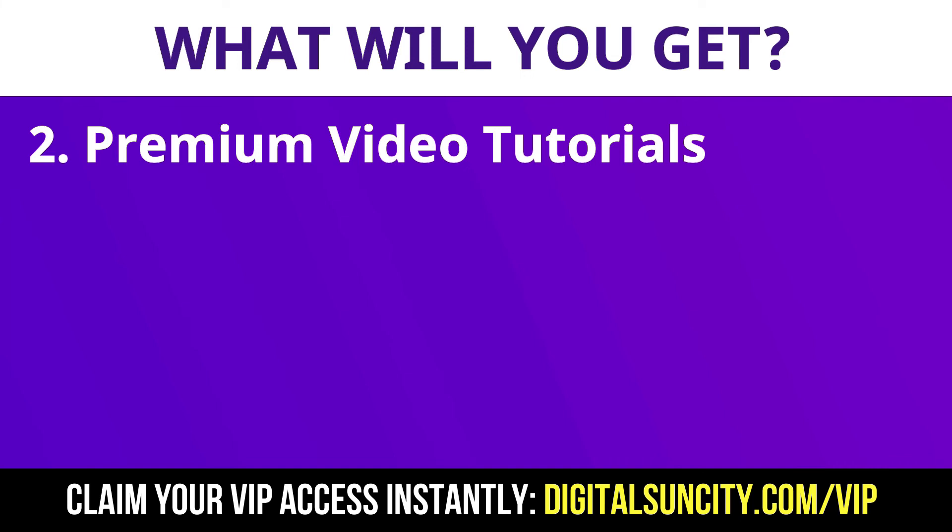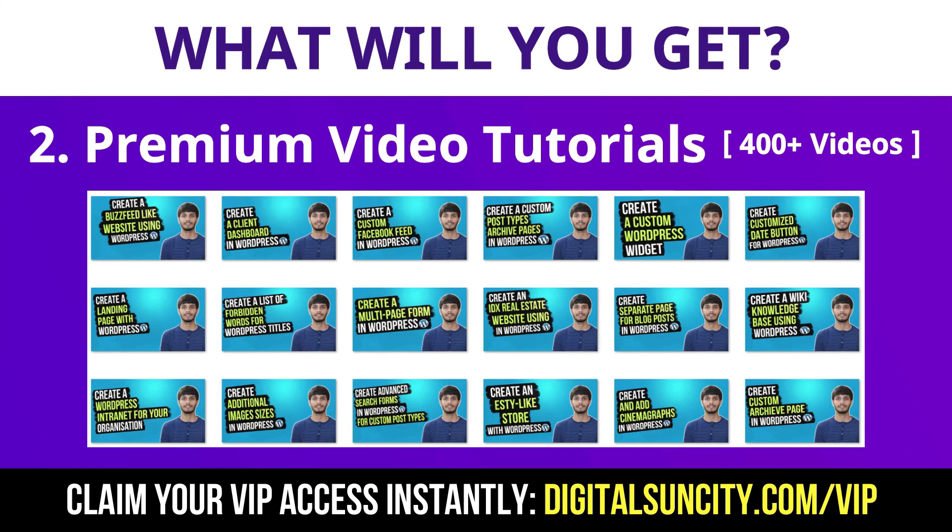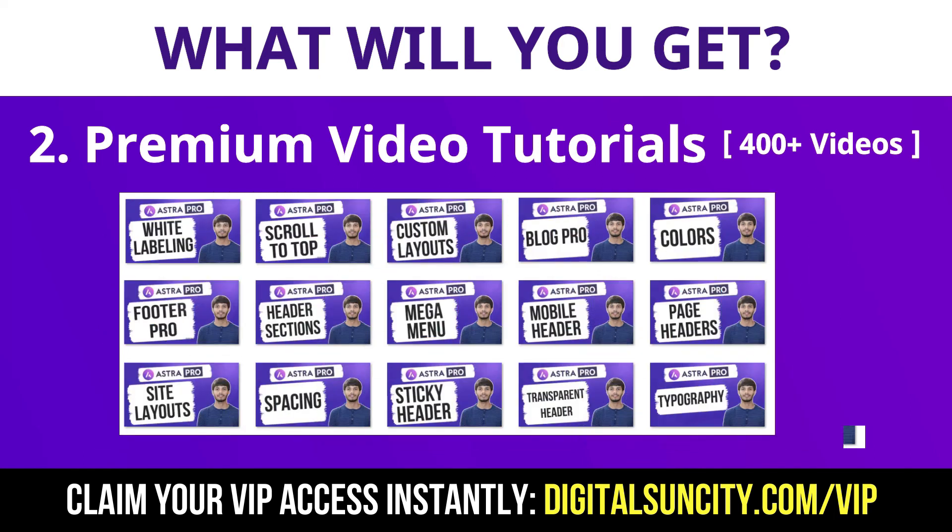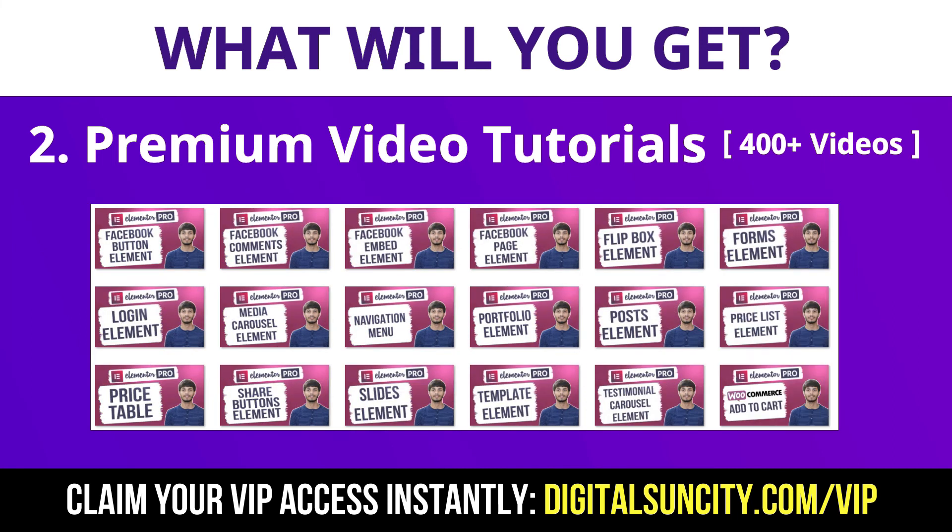Now the second thing is premium WordPress video tutorials. In the coming weeks I am creating video courses for all the major WordPress themes and plugins. This will include video tutorials for WordPress, Divi, Astra, Elementor, Visual Composer and lot more. So as you can see I have already started working on them.